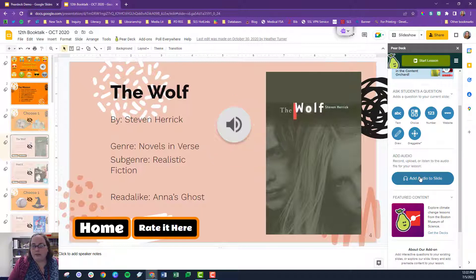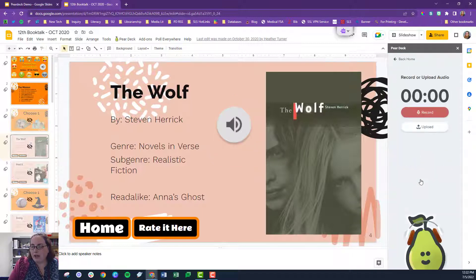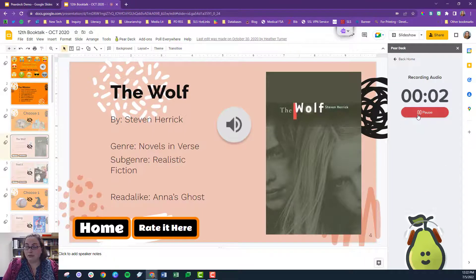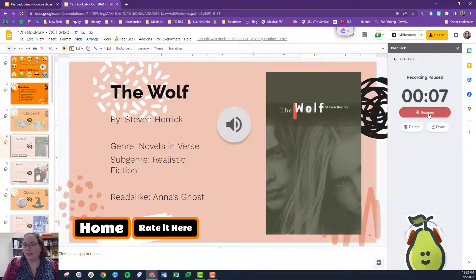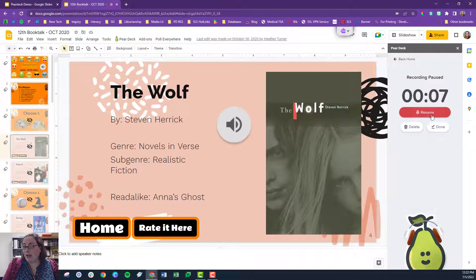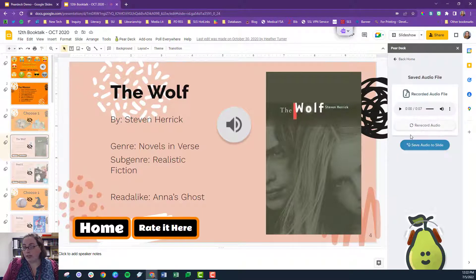So how do I do it? All I have to do is go to 'add audio to slide,' then I record whatever I want — maybe it's a book talk for the wolf. When I'm done, I click pause, and then I can either resume or click done. Finally, I can listen to it or rerecord it.